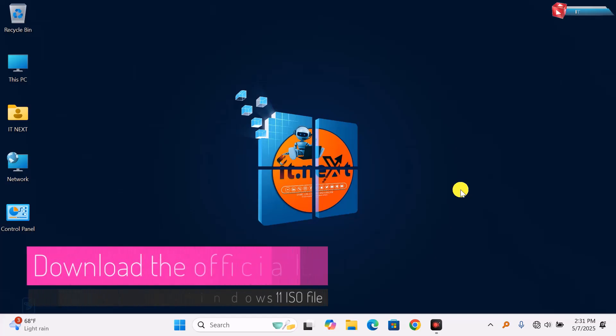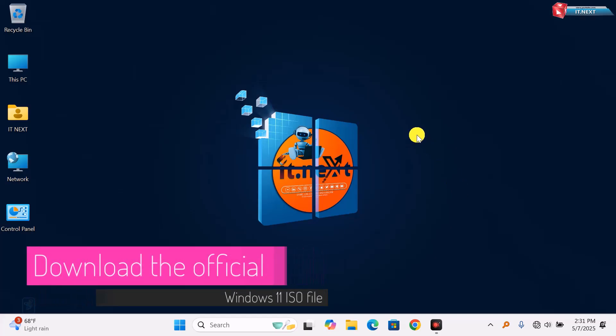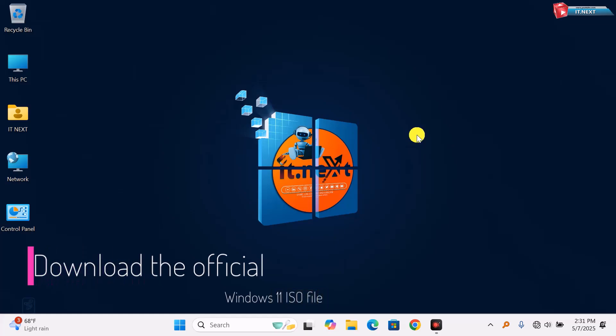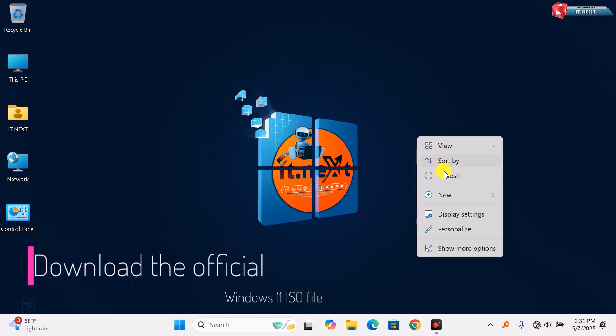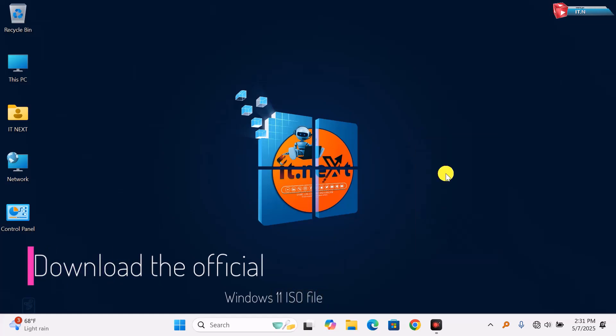In today's quick video, I'll show you how to download the official Windows 11 ISO file directly from Microsoft. No third-party websites, no confusion, just the real deal in 2025.